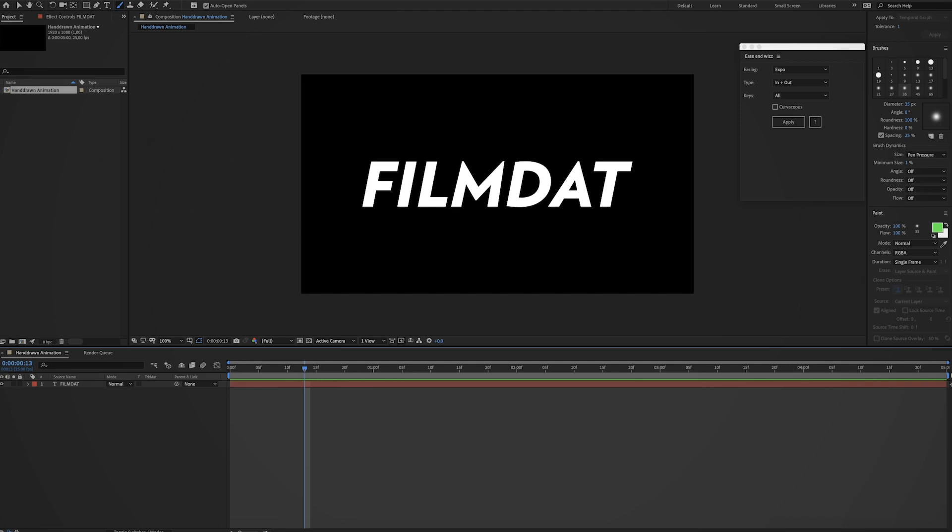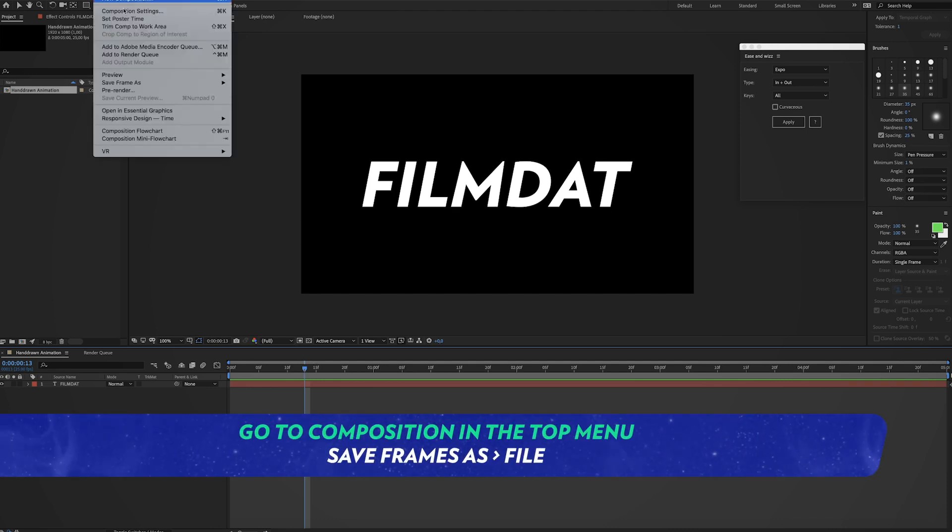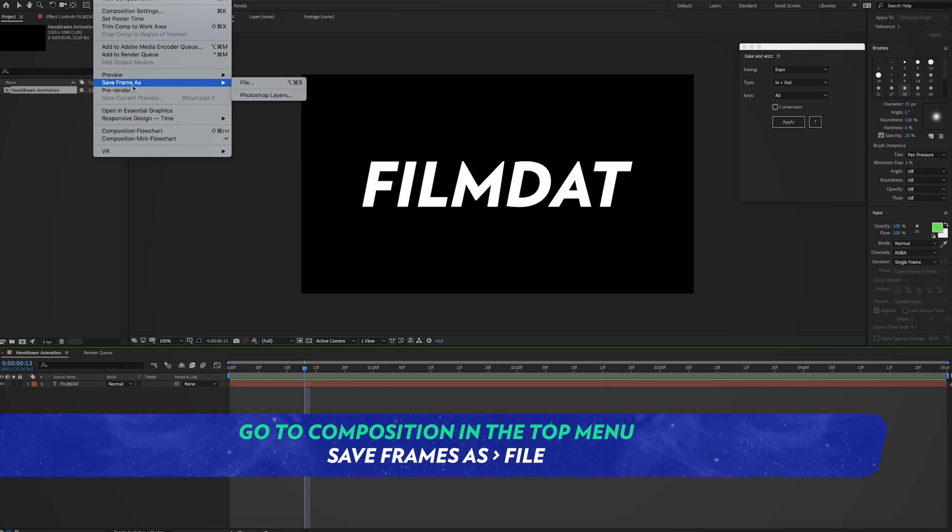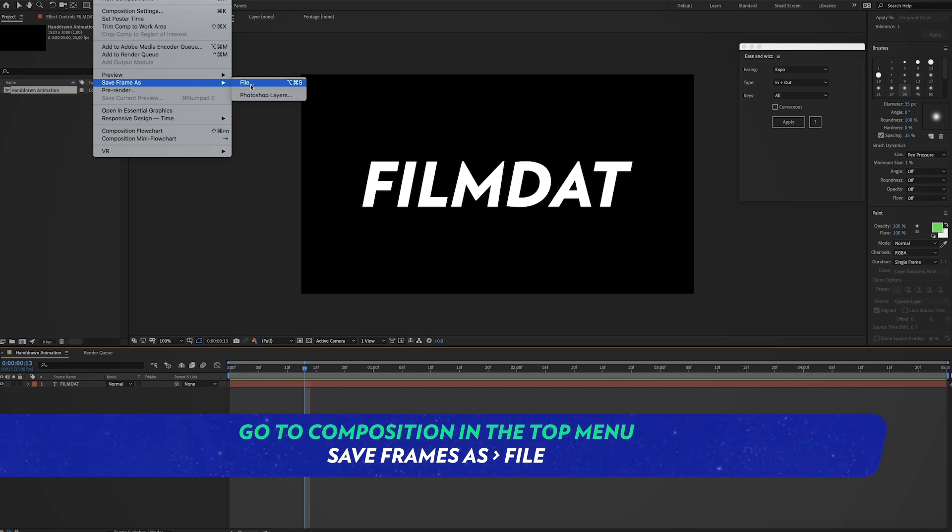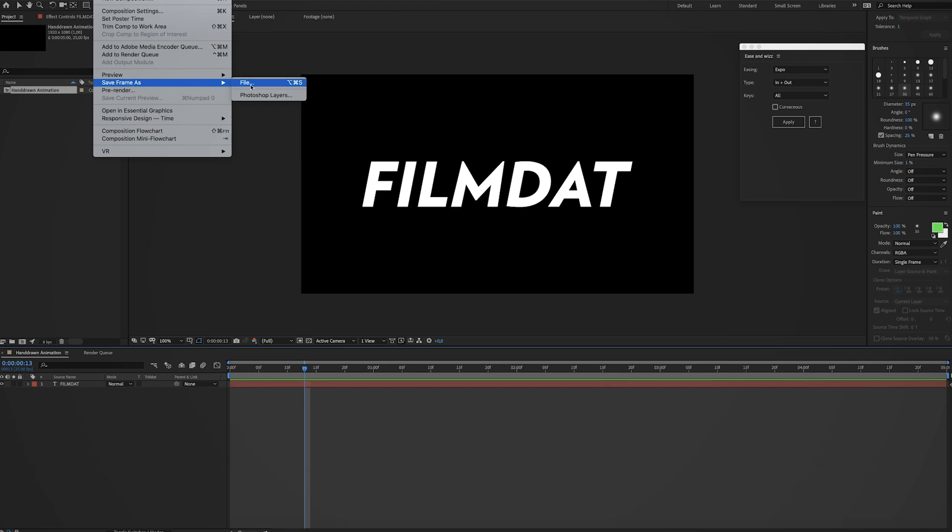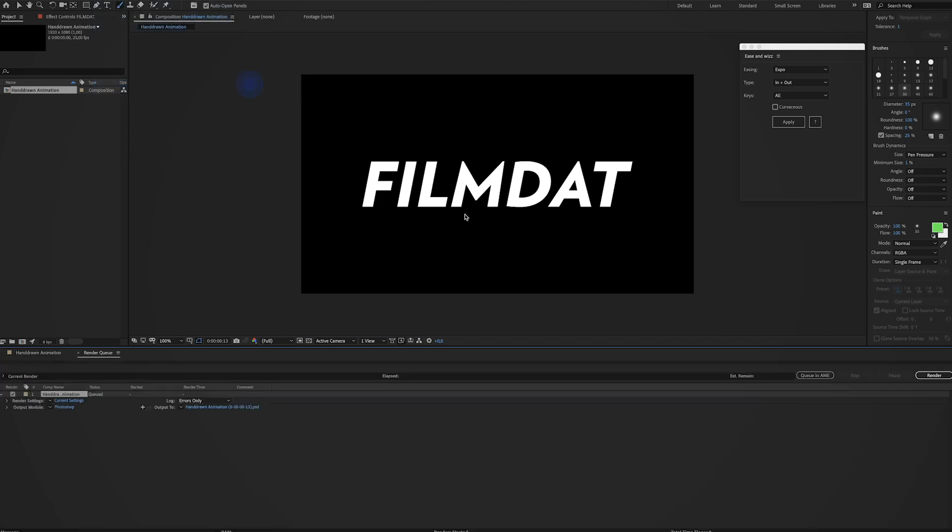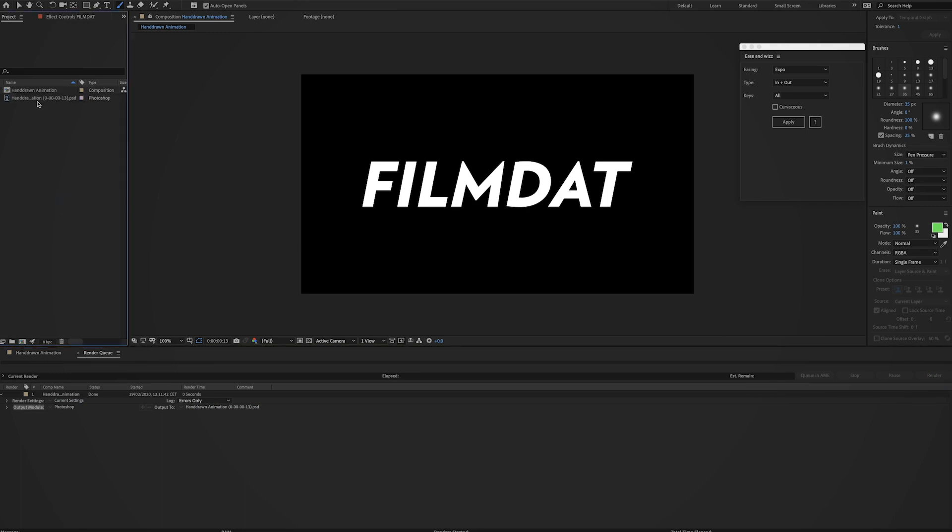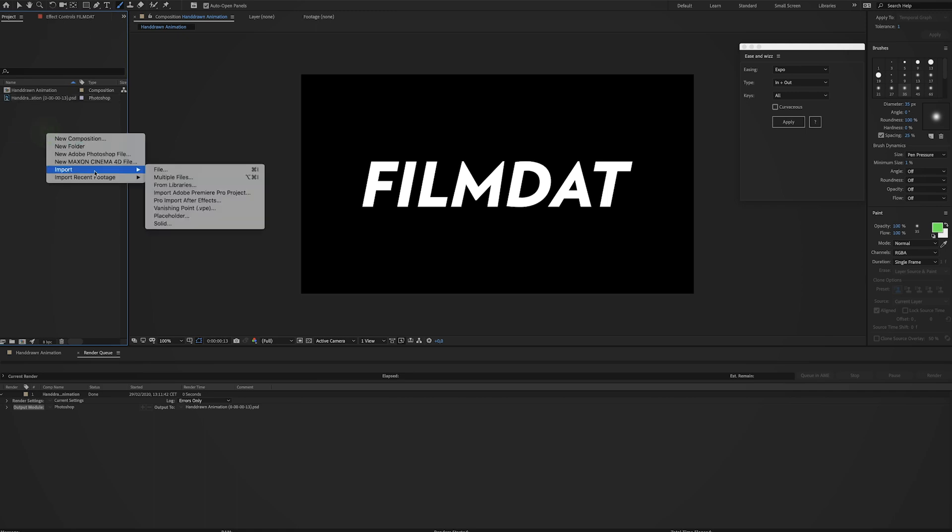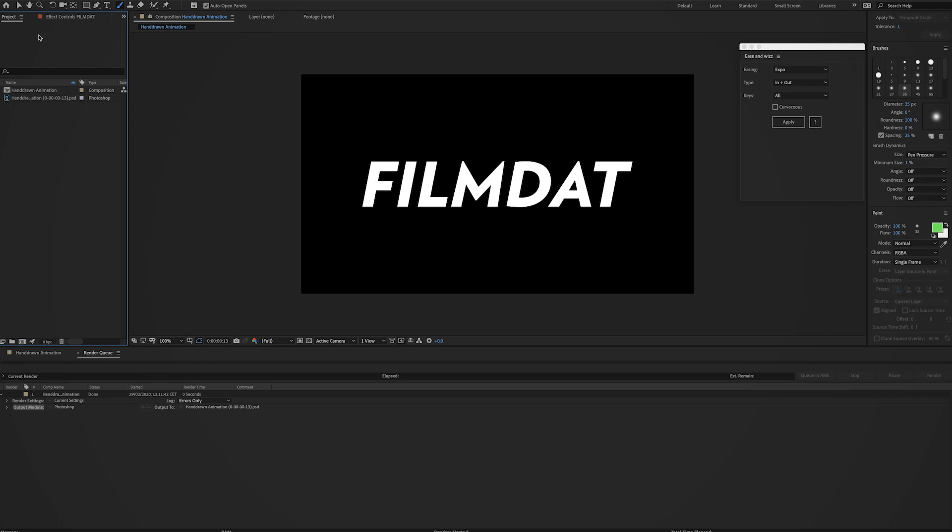So go to composition and go to save frame as and click on file. And then just save it anywhere on your hard disk. So once you've exported it, locate it on your hard disk and just import it over here. You can right click import file or you can just drag it in here from your finder.